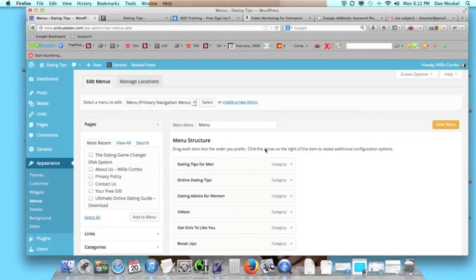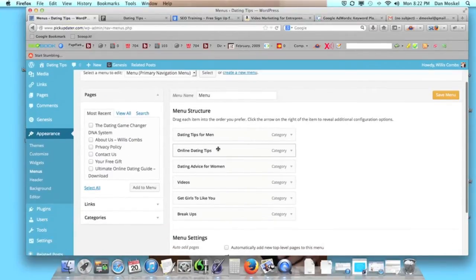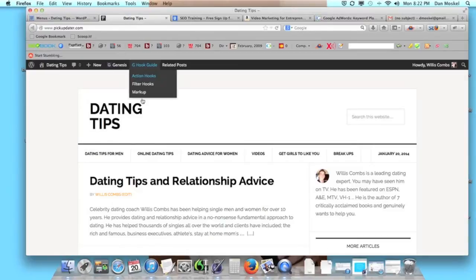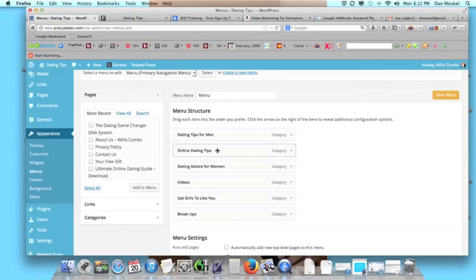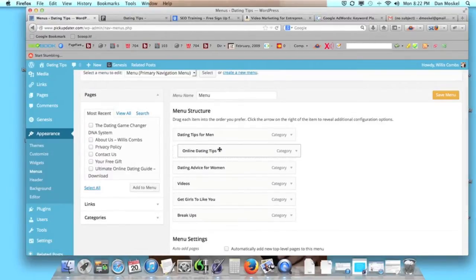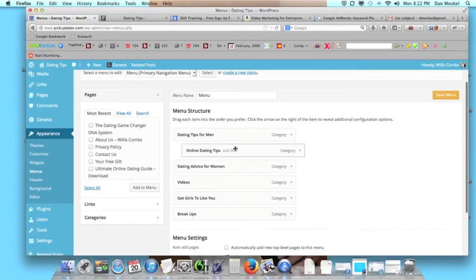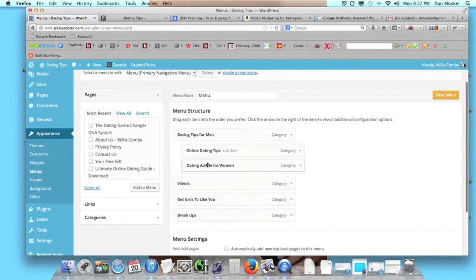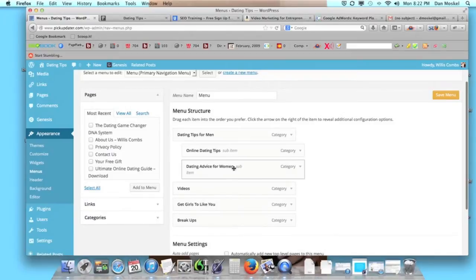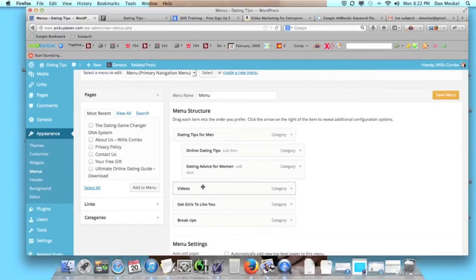All we have to do in order to make it a drop-down is to literally take a menu item, hold on to it, and then offset it as a sub-item. You can see it's now a sub-item below the parent item. We're actually going to make two drop-down menus within this just to show you how that works.